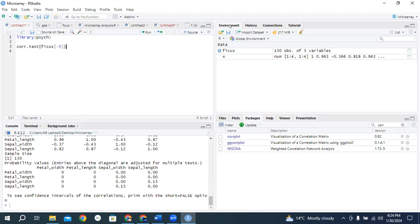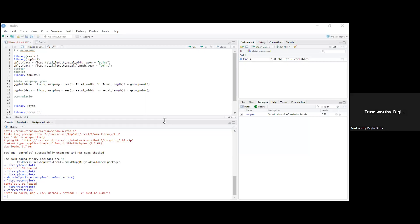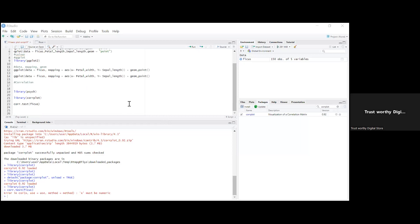I'm going to share a screen for Dr. Iftahar Ahmad Rana. Can you share your screen? Your package corplot successfully unpacked. You get the same error: x must be numeric. You need to minus line number 23. Please come to line number 23. After Ficus, type a square bracket — not inverted comma, square bracket. It is the button after P on the keyboard.